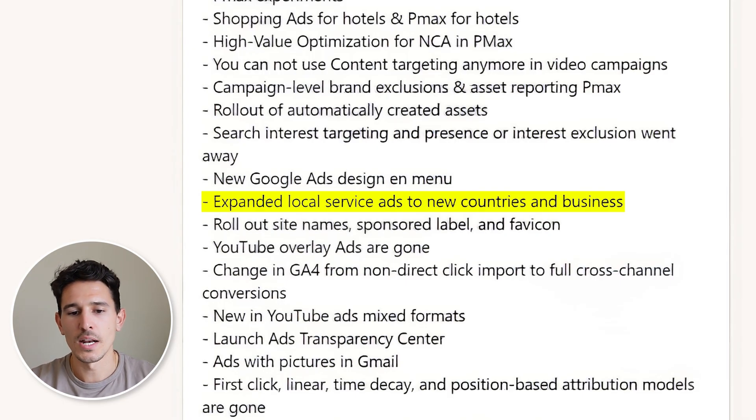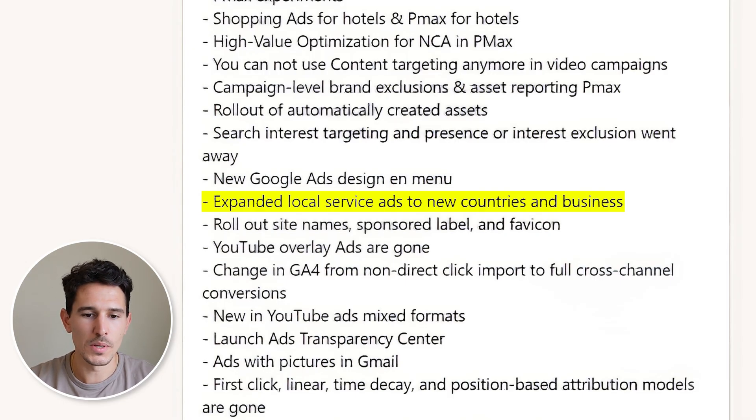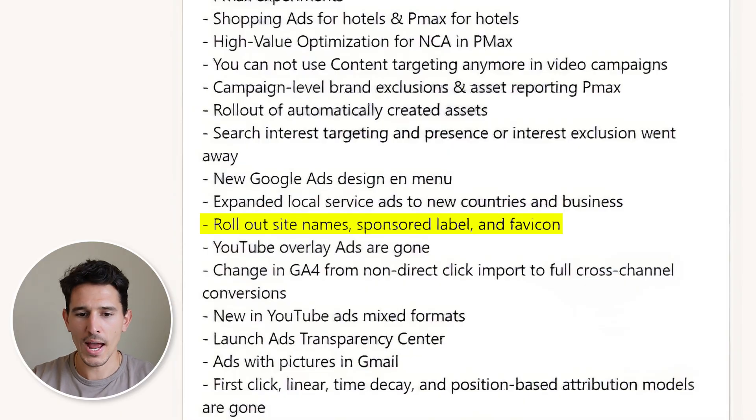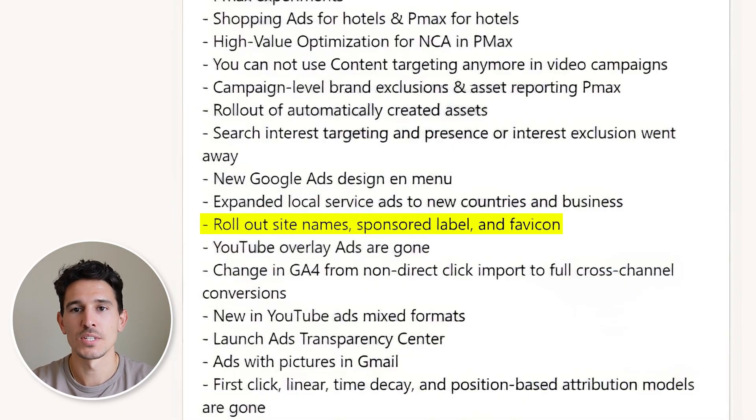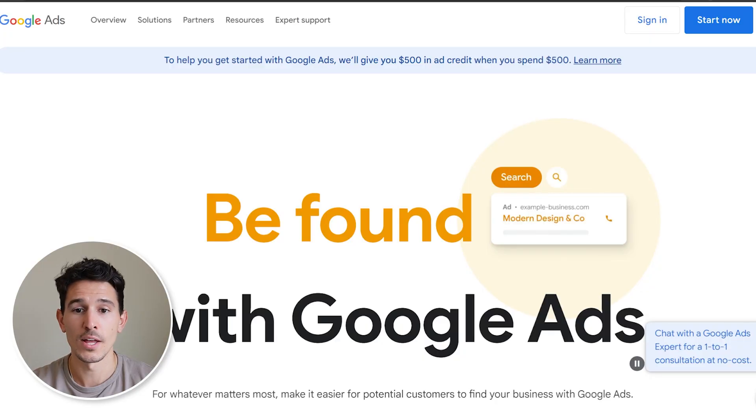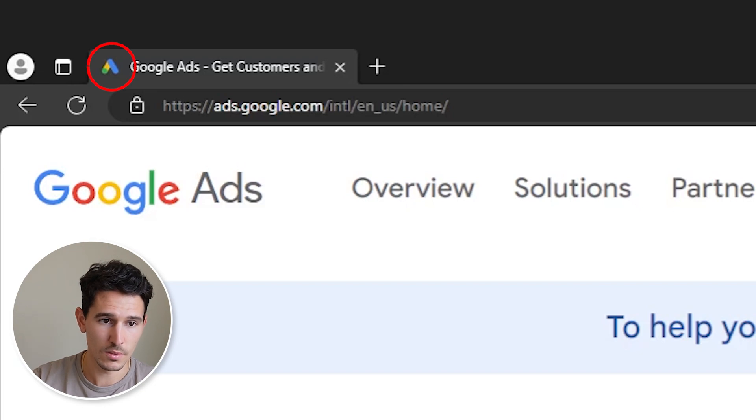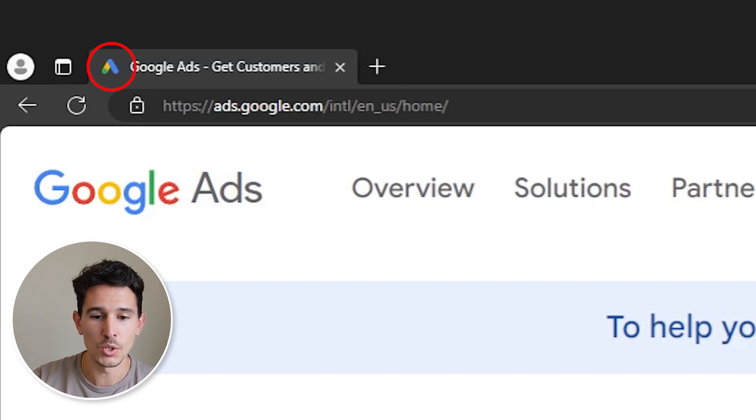We saw some expanded local service ads into new countries and businesses — not a huge update, but good for local businesses. We also rolled out site names, sponsored labels, and favicons. These are mostly in Performance Max but play across the board. So in addition to your logo, you have a website name, you can add sponsored labels, and you can add those little favicons — the small icons at the very top of the URL.